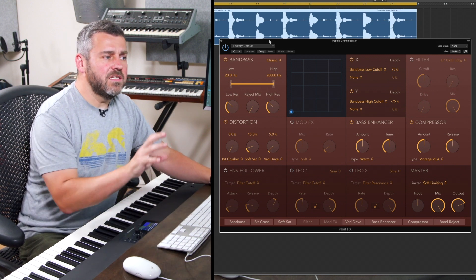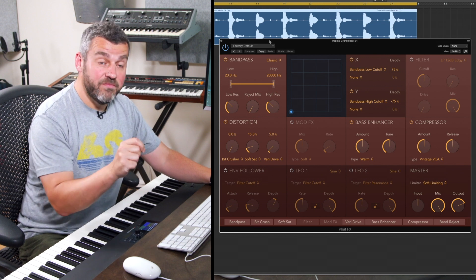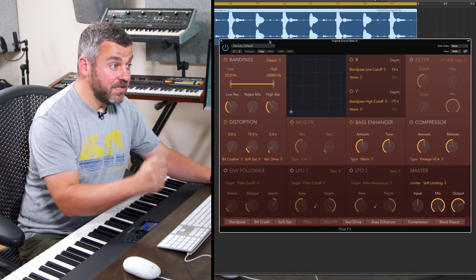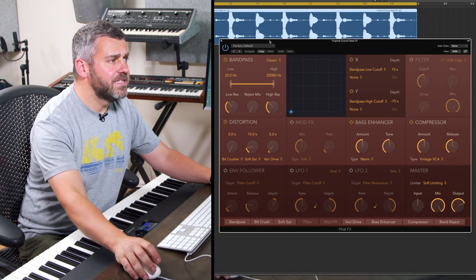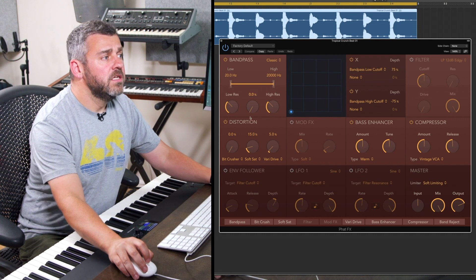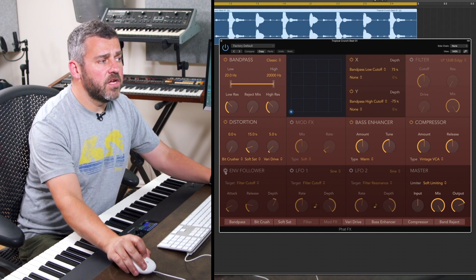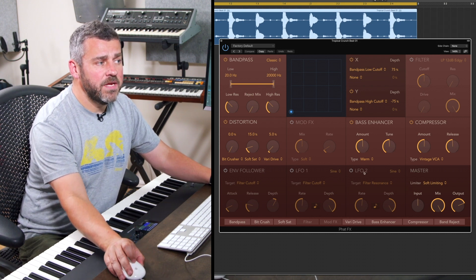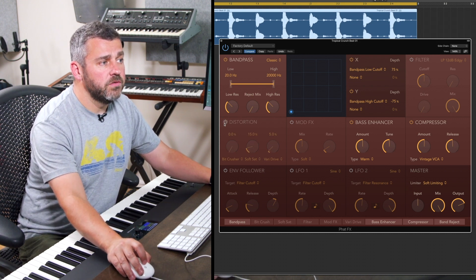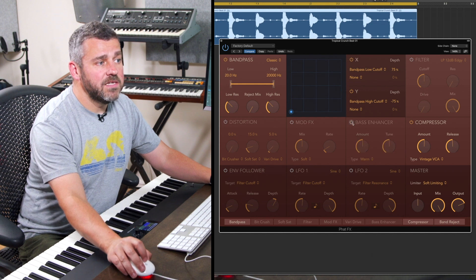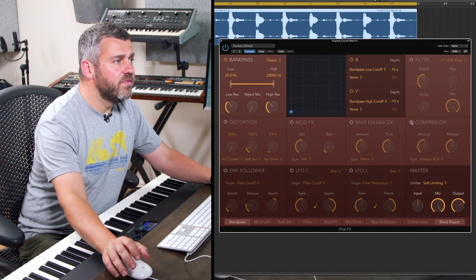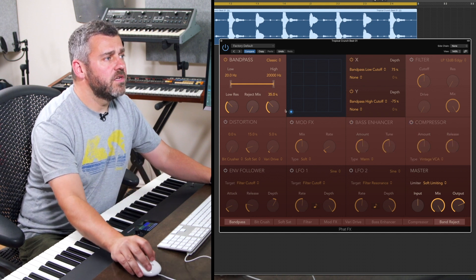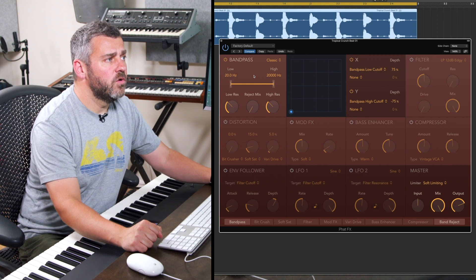To get a sense of what this can do, it's actually a good idea to switch off modules and employ them individually so that you can hear exactly what's going on. So let's do that now. You can see anything that's greyed out isn't being used. So let's switch off distortion and the bass enhancer and compressor. We'll come back to all of these and we'll just start with bandpass which is up in the top left-hand corner.